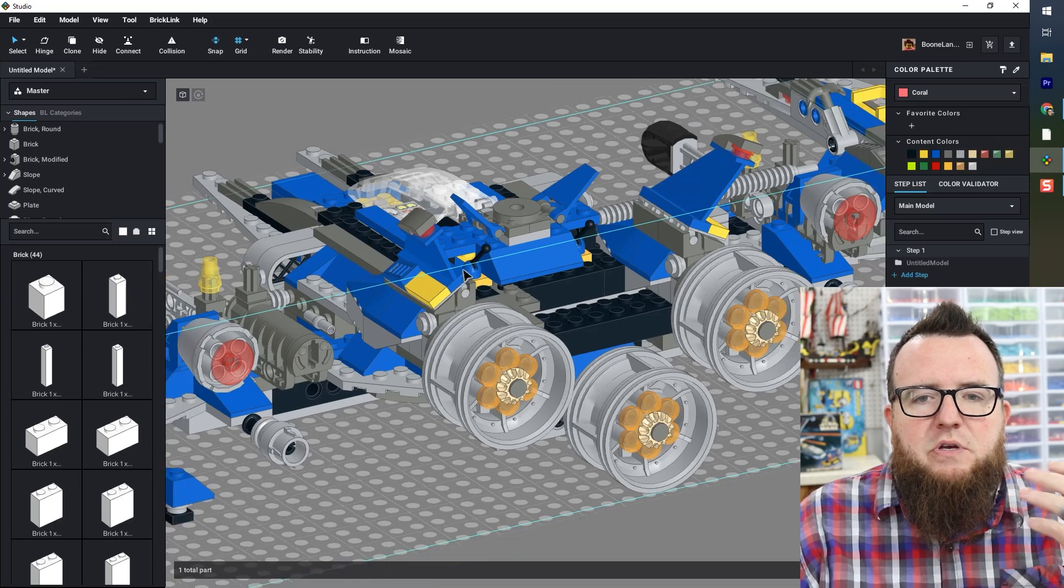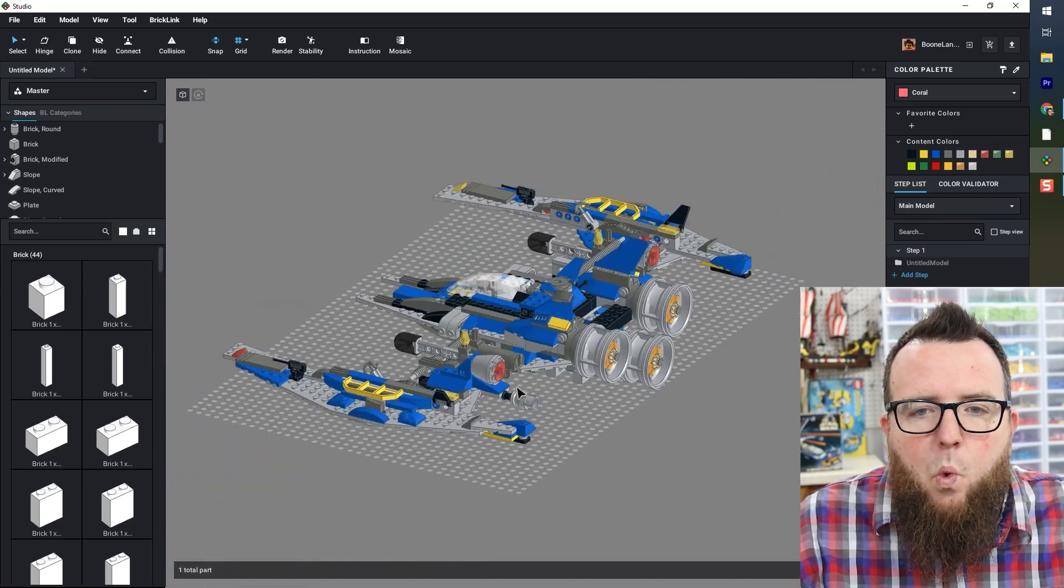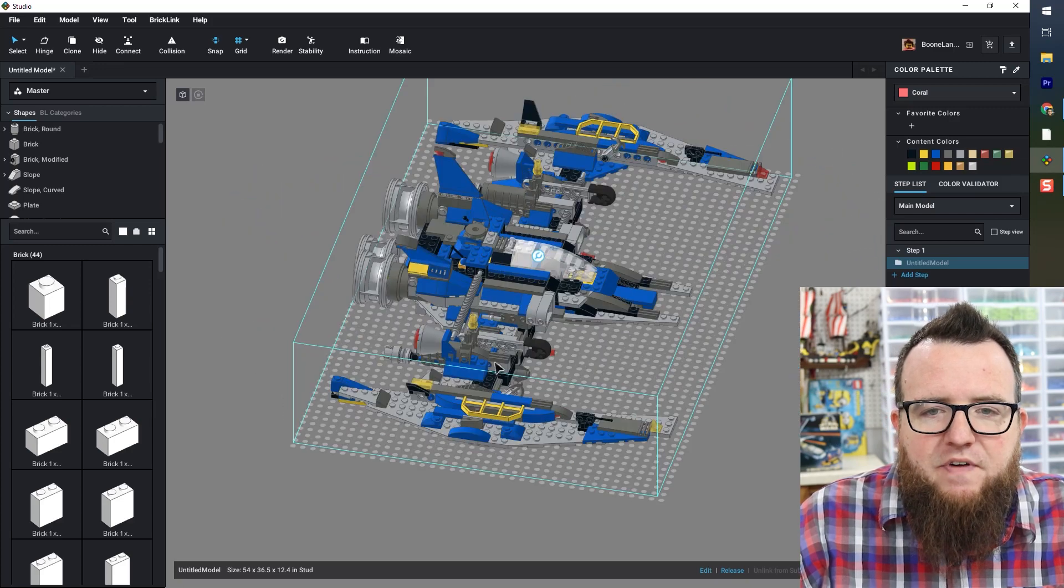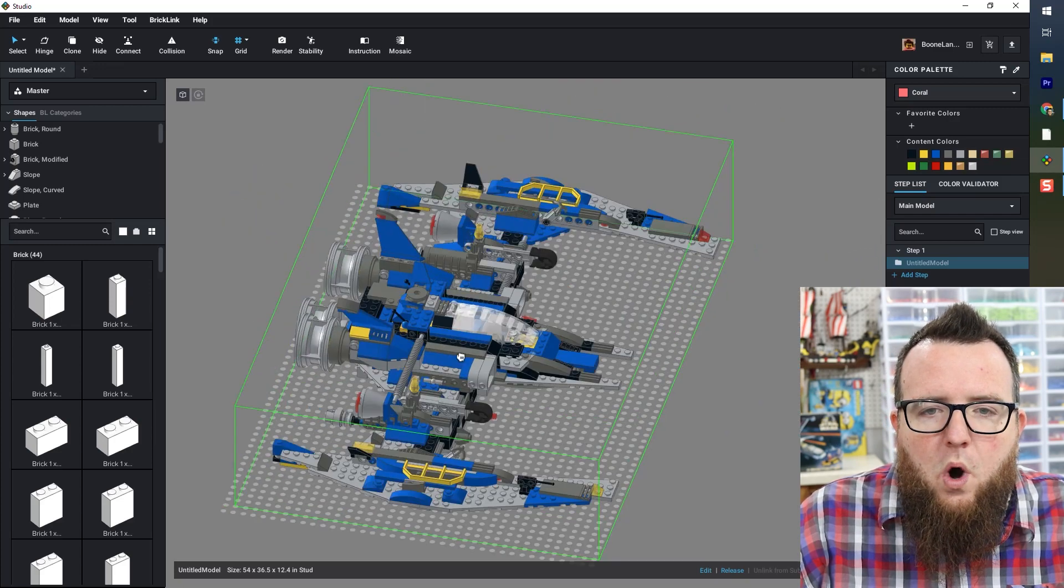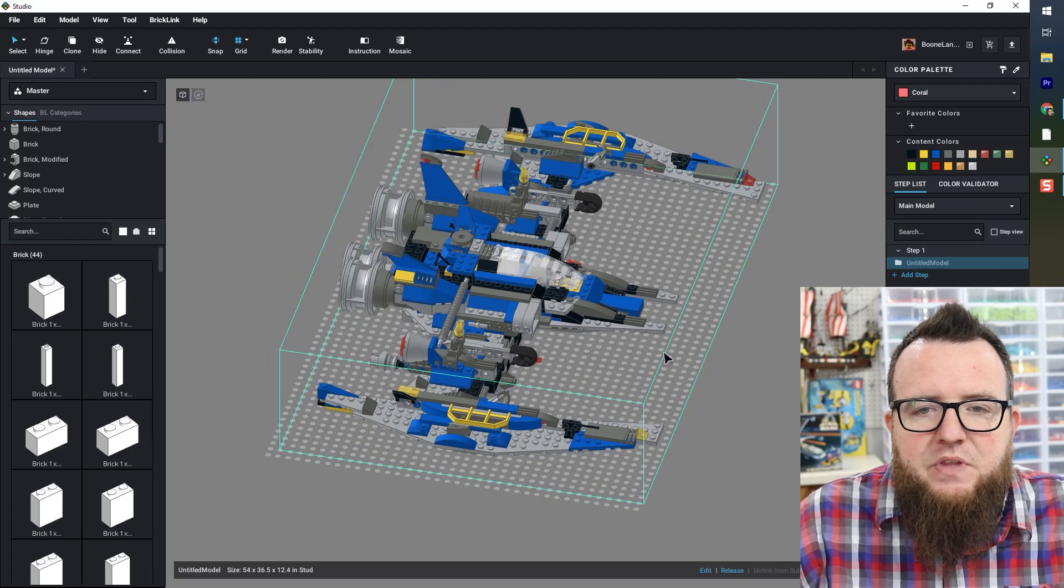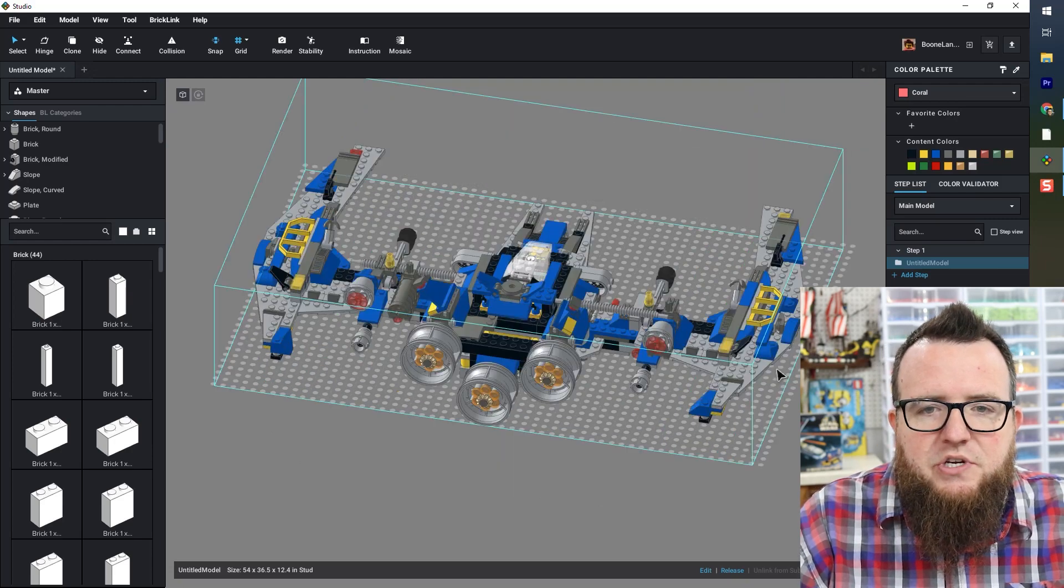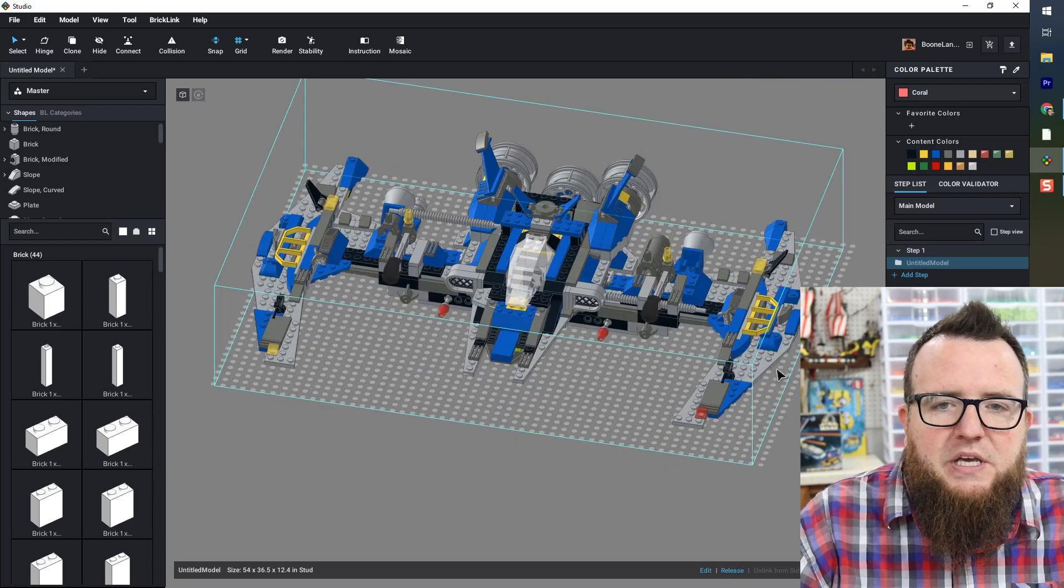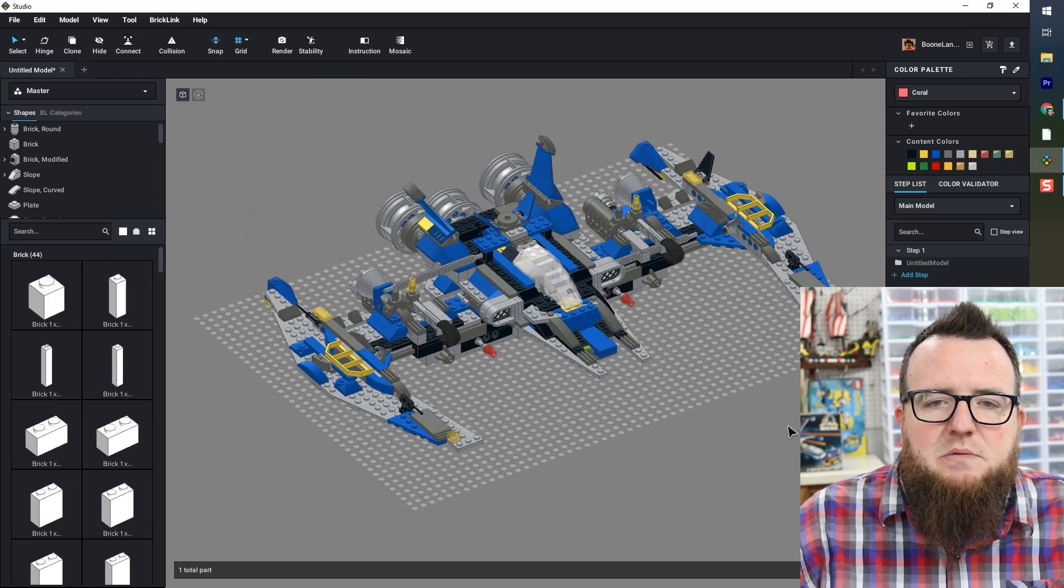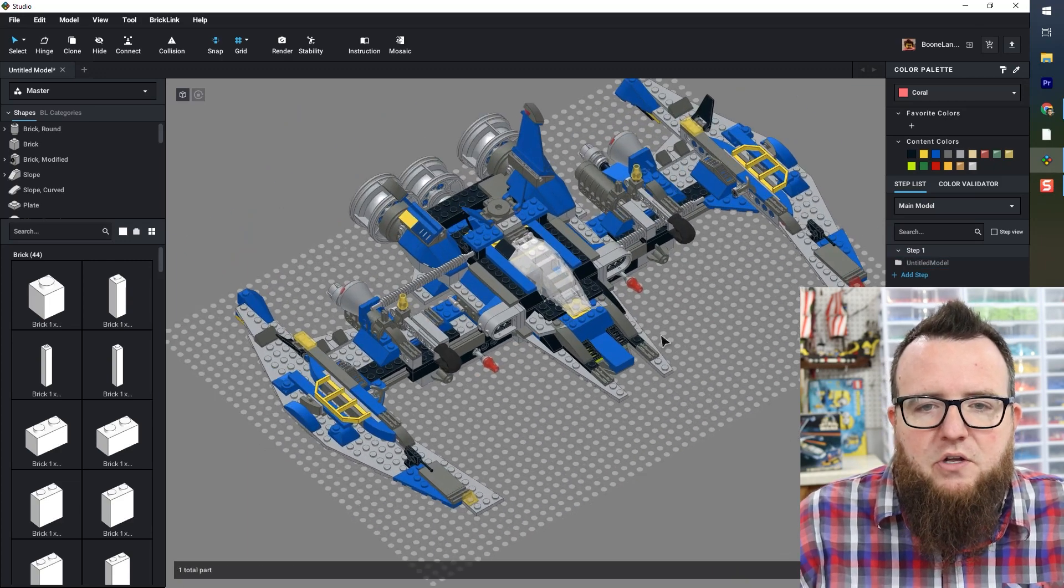And you can see it loads it as one complete submodel. So if I click on this, I just get one thing that I can move around. When I select it, I can change its orientation by clicking the arrow keys on my keyboard.